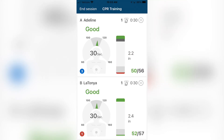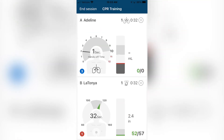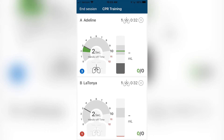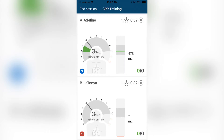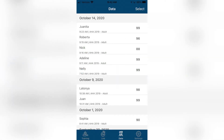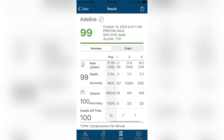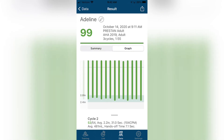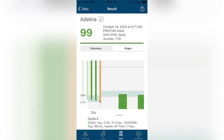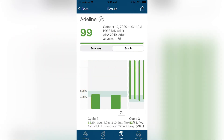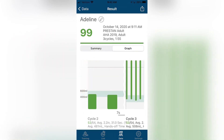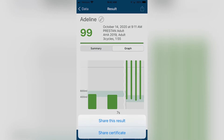The Preston CPR Feedback App allows instructors to provide comprehensive CPR training while monitoring CPR performance for up to six students at a time. This app is also equipped with a reporting feature that allows for CPR training results to be shared, downloaded, or printed directly from the app.